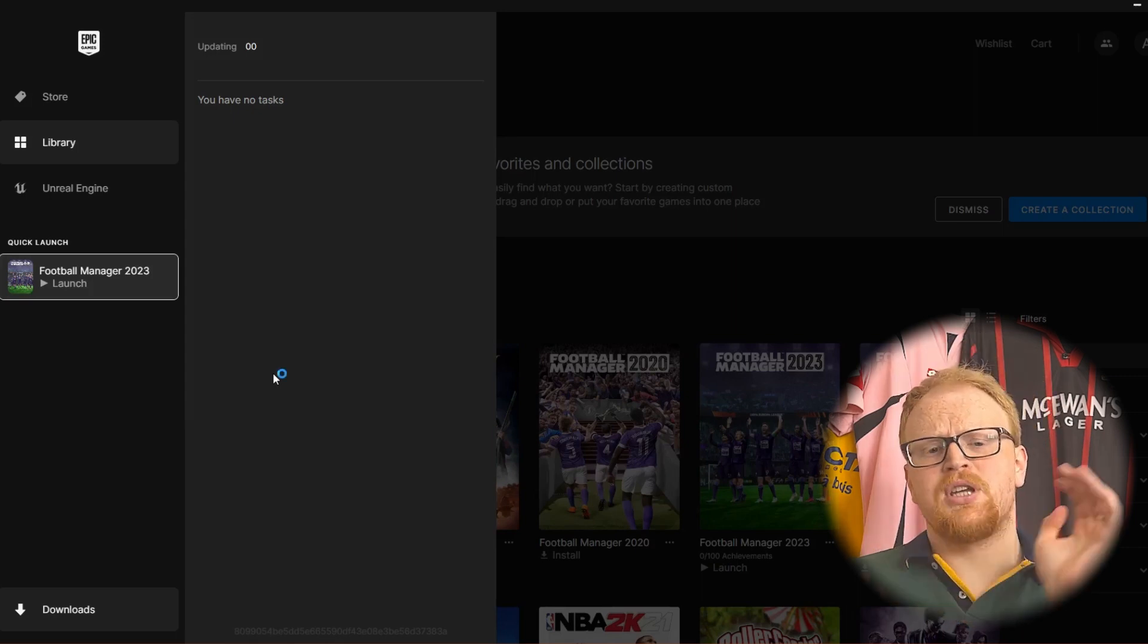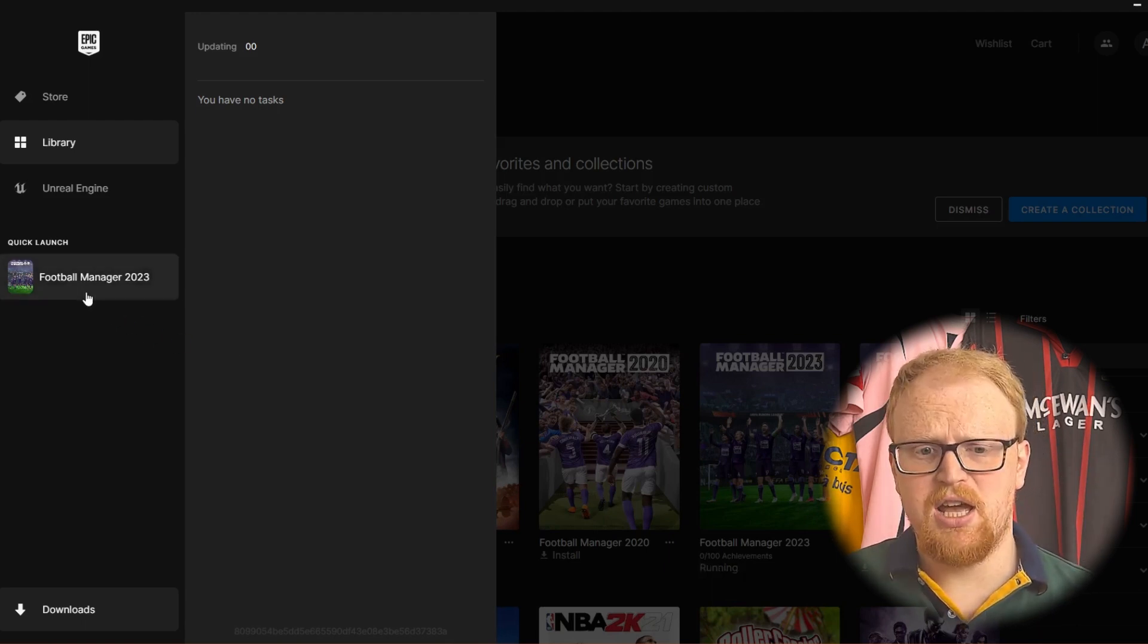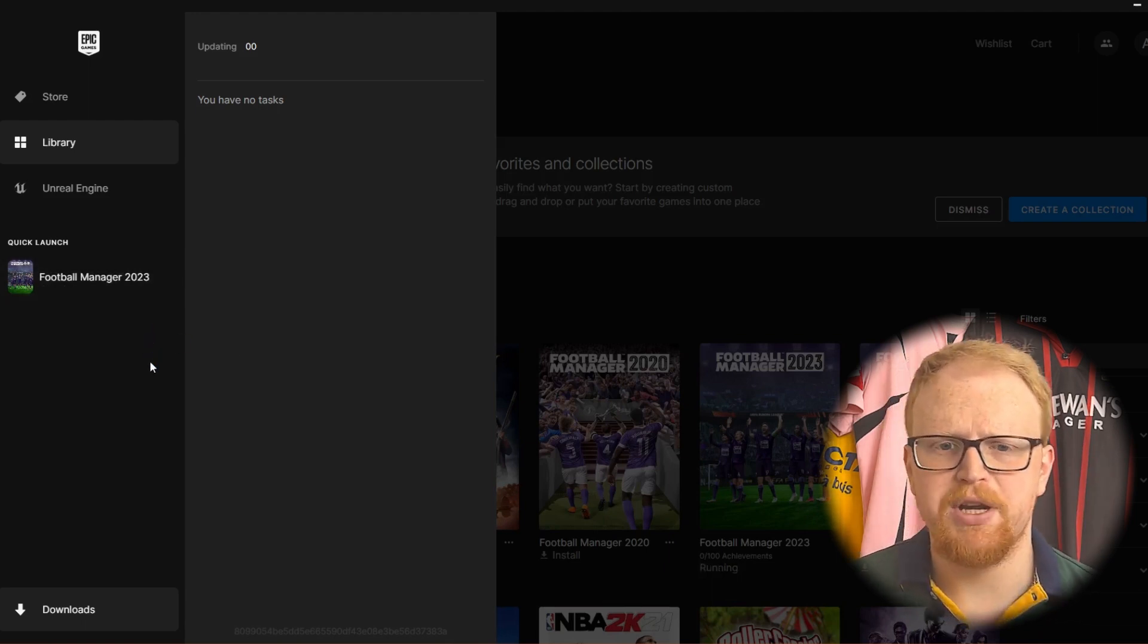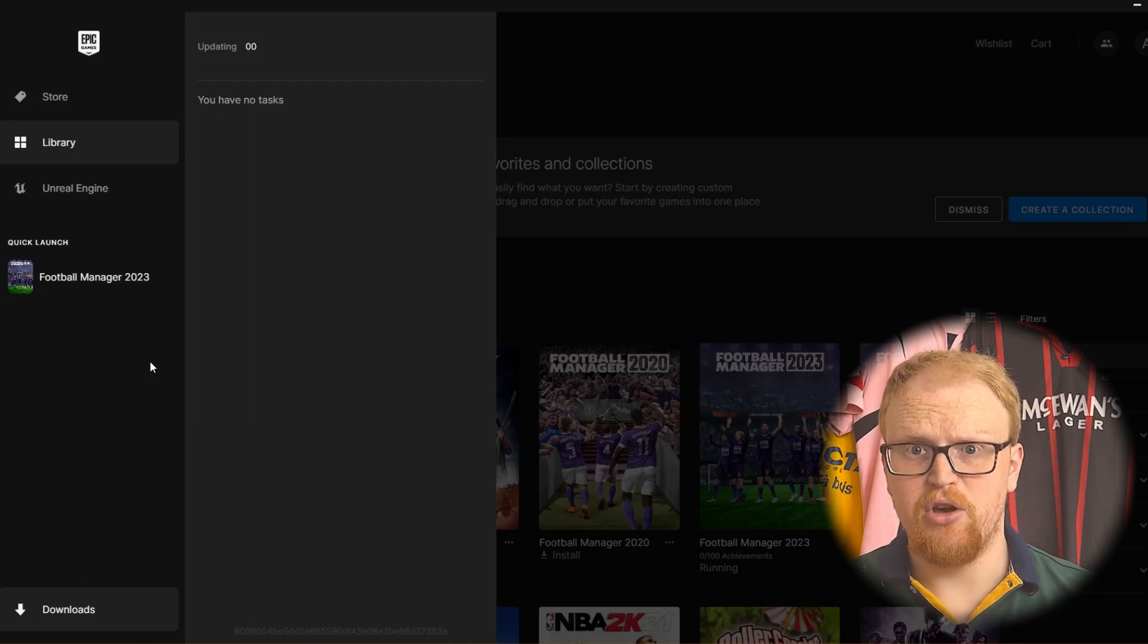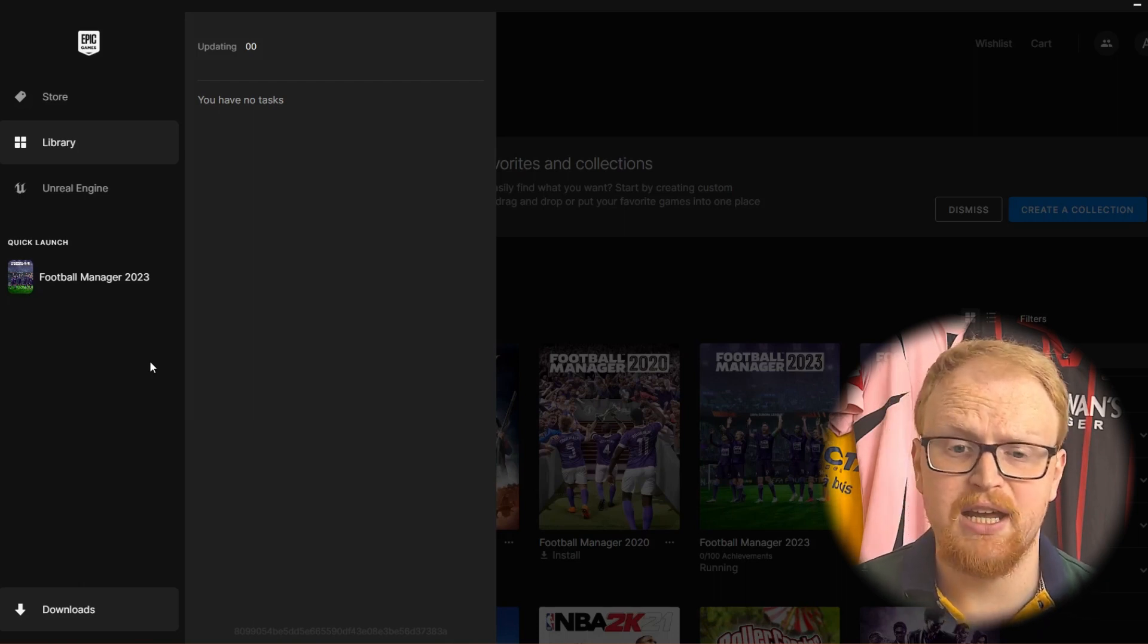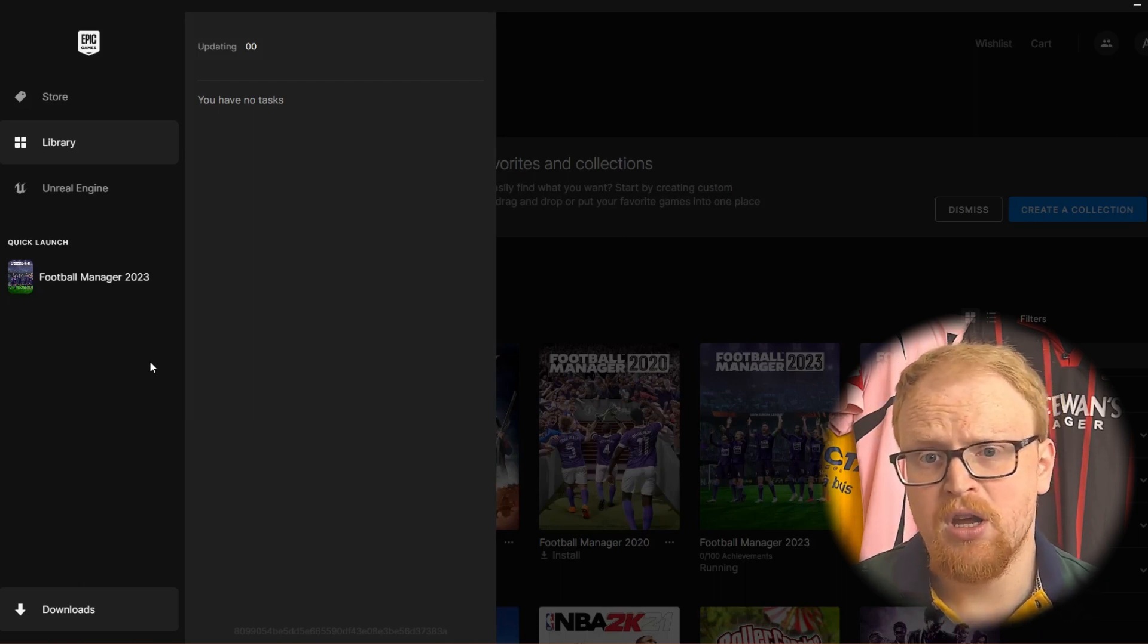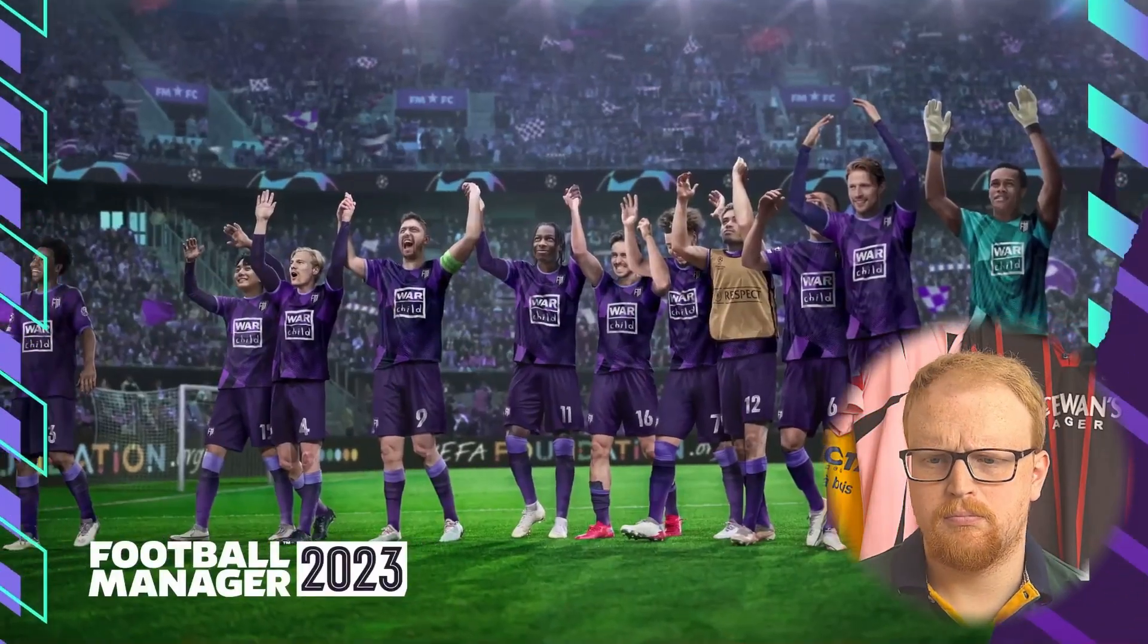But we can click launch like you can just see there. It's thinking about it's running. It's playing Football Manager now. It's going to be there in a second. It'll be on your screen in a second. We'll do some more time lapsing if you want. And then when we get in I'll have a chat to you again.